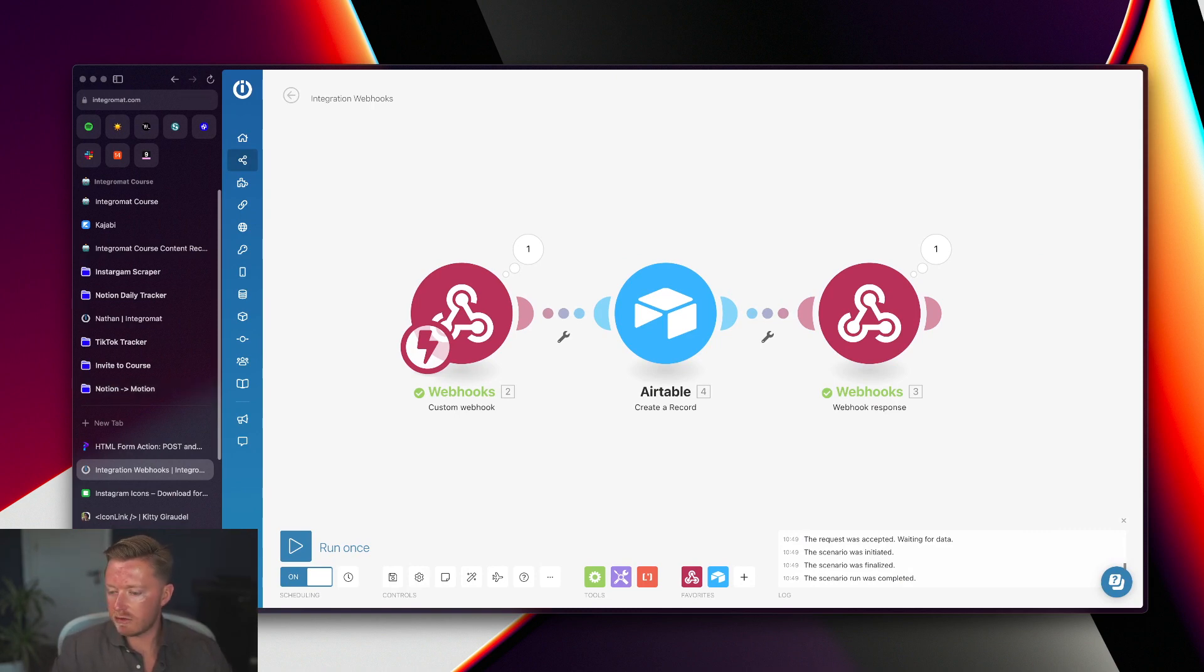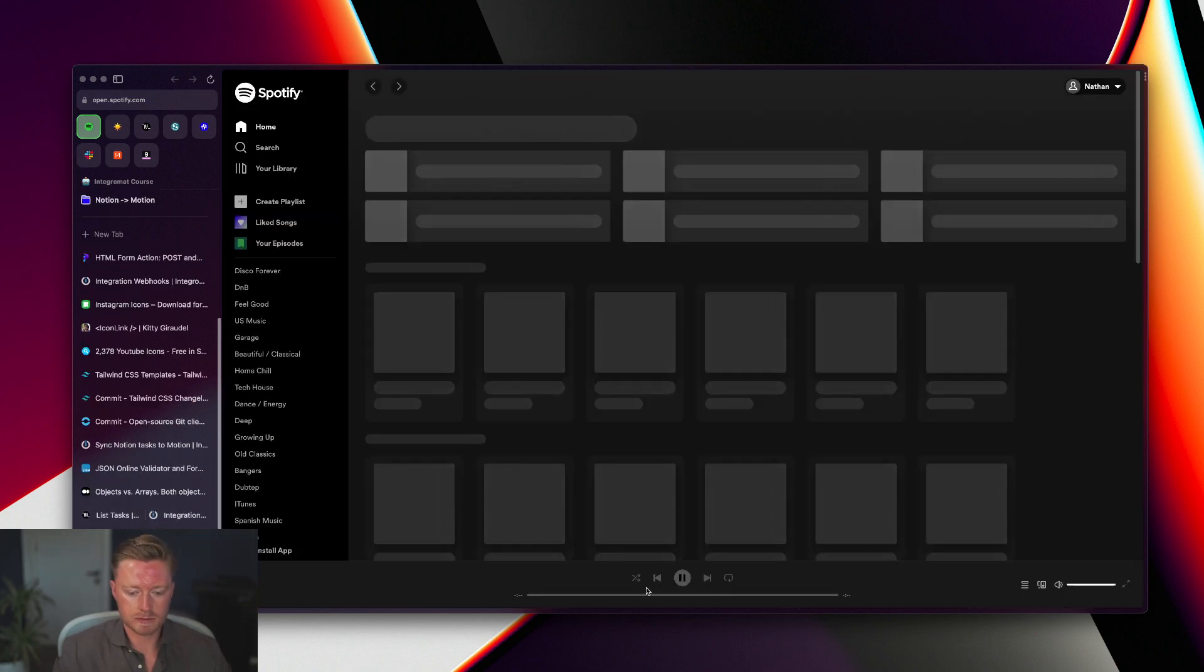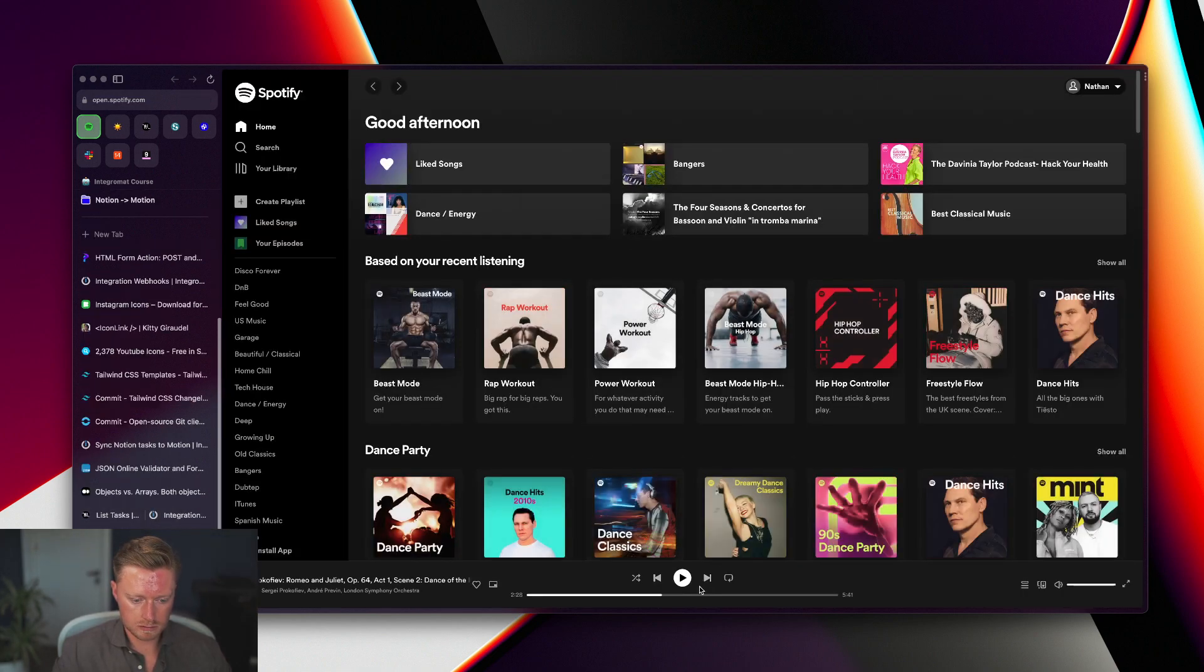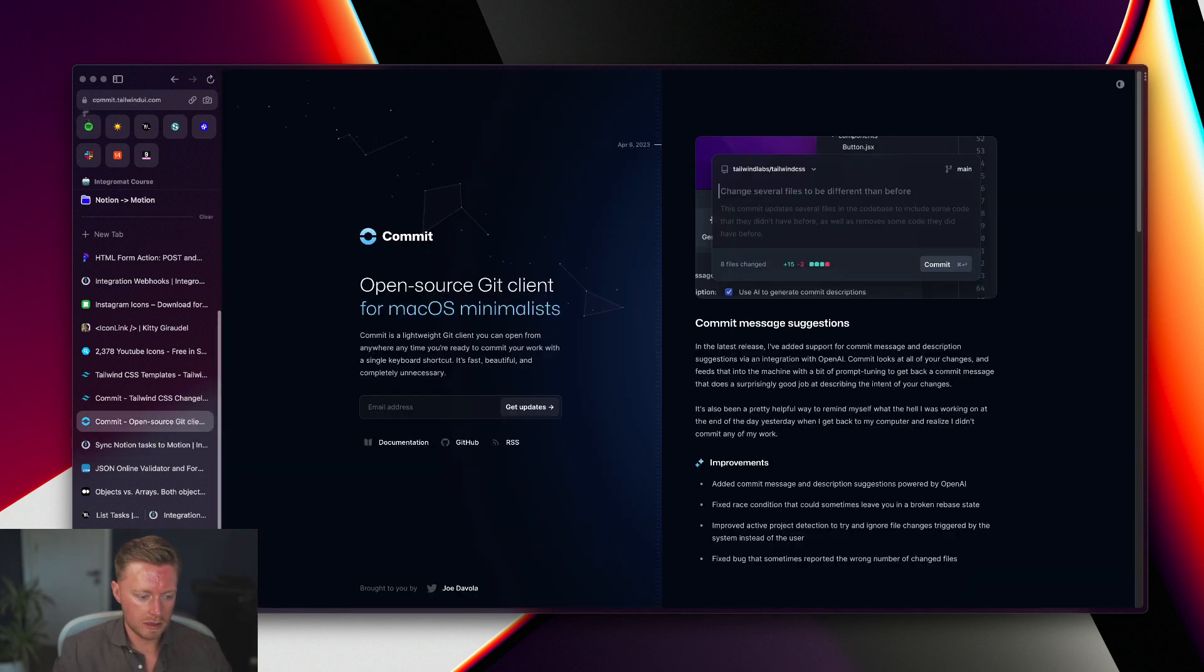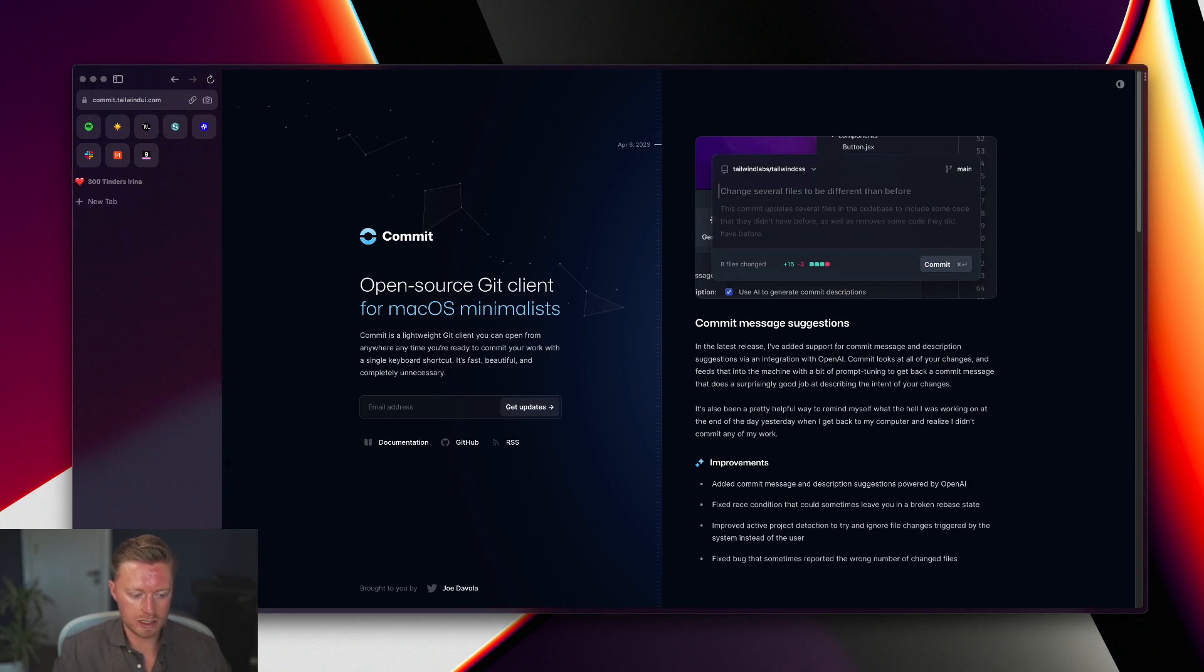A few other nice features that they have is if I play something on Spotify or if I play something on YouTube, got some classical music here, you see I have this pinned thing down here so I can pause it, I can move on to the next song.